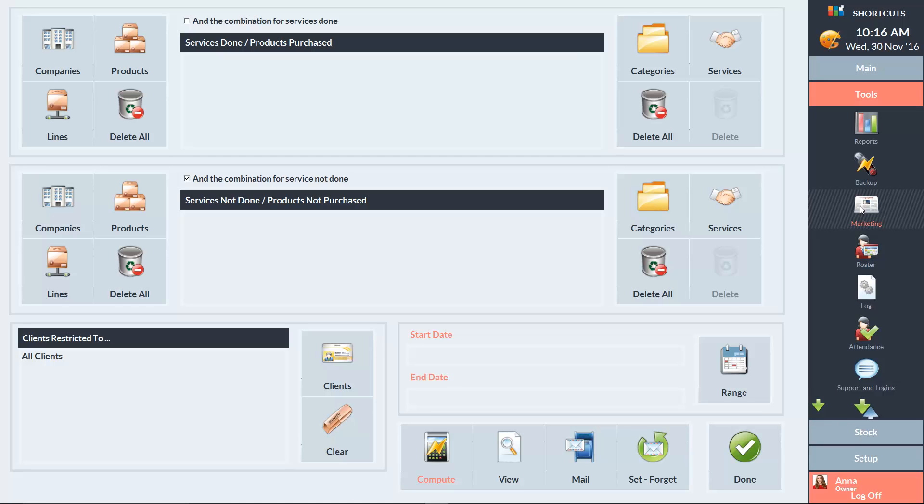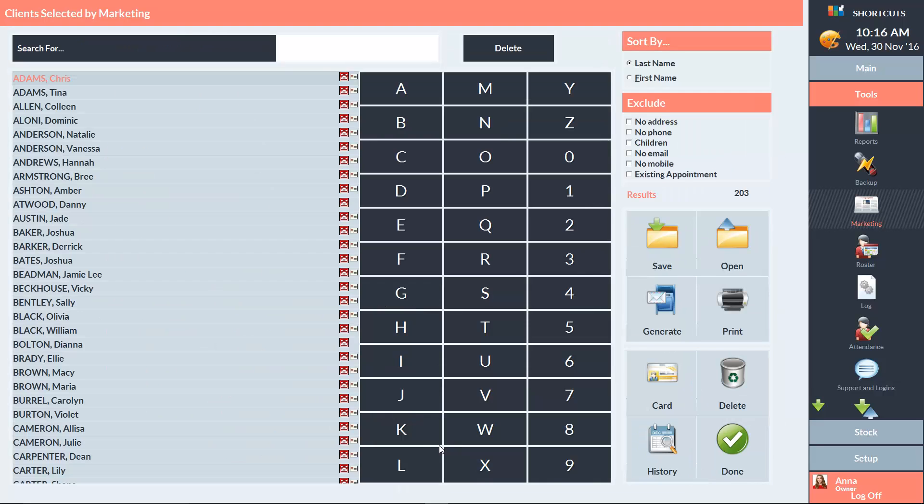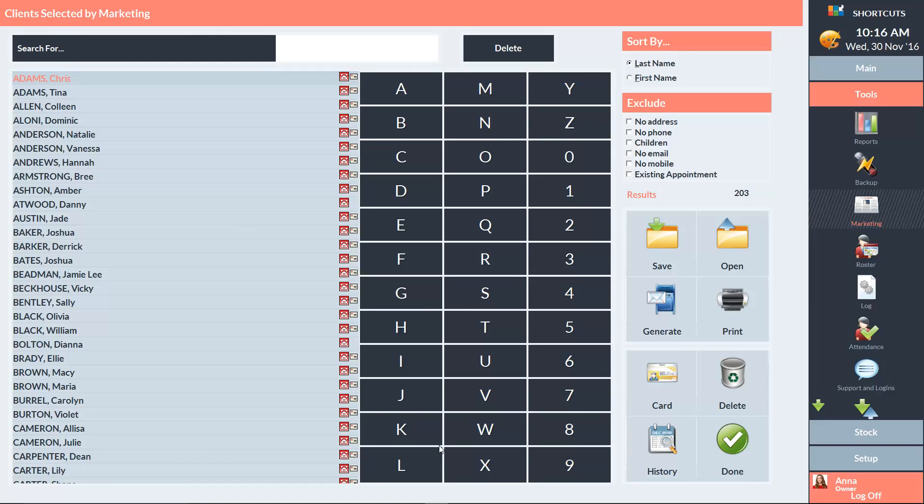Enter your desired search criteria. Then click Compute to generate the list of clients. You may wish to tick options here to exclude certain clients from the list. I'm going to tick the No Email box to exclude clients with no email address.